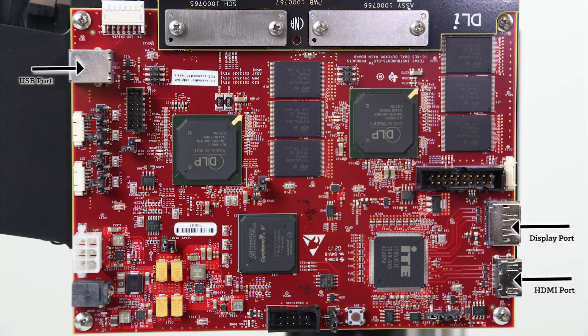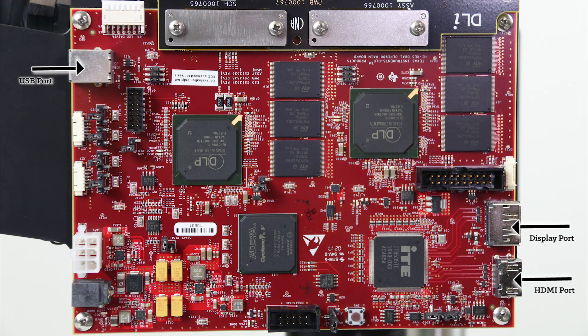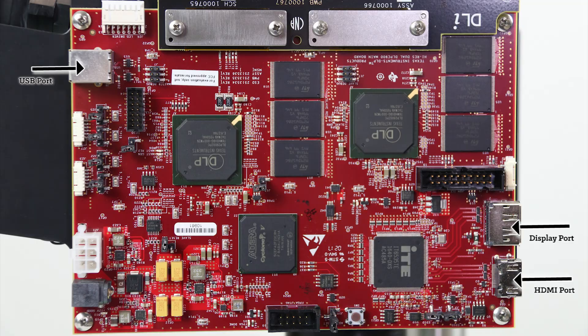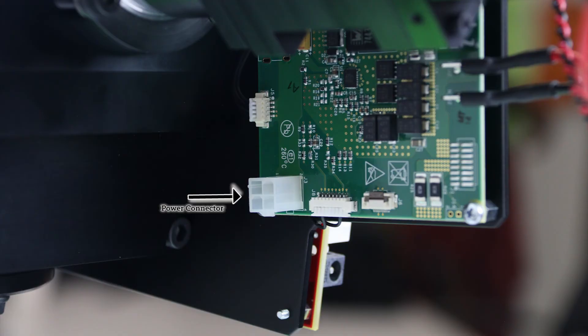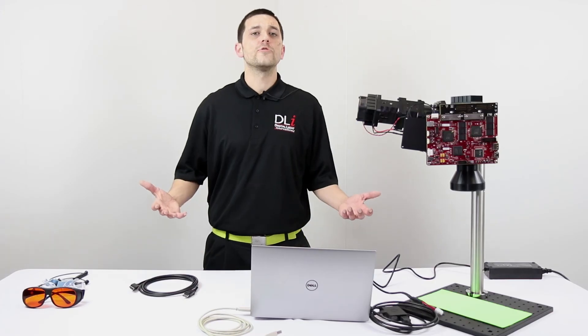Before we plug in the cables, let's take a look at the board layout. On one side you're going to see the display port and the HDMI port right next to each other. On the opposite side of the board you'll find the USB port. On the back on the LED driver board, the smaller board there, you're going to find the power supply connector. Excellent.